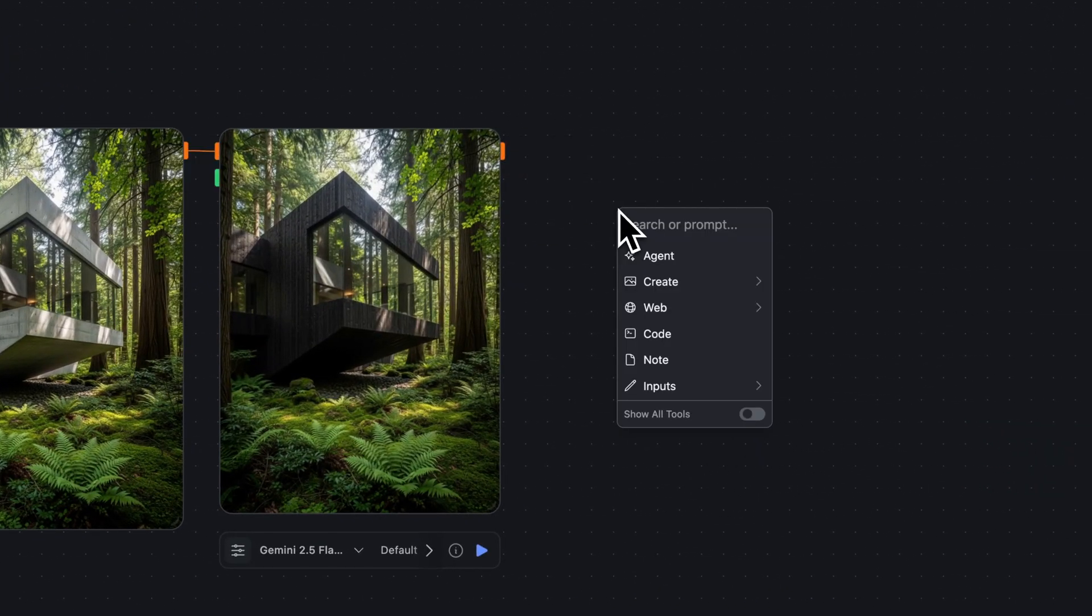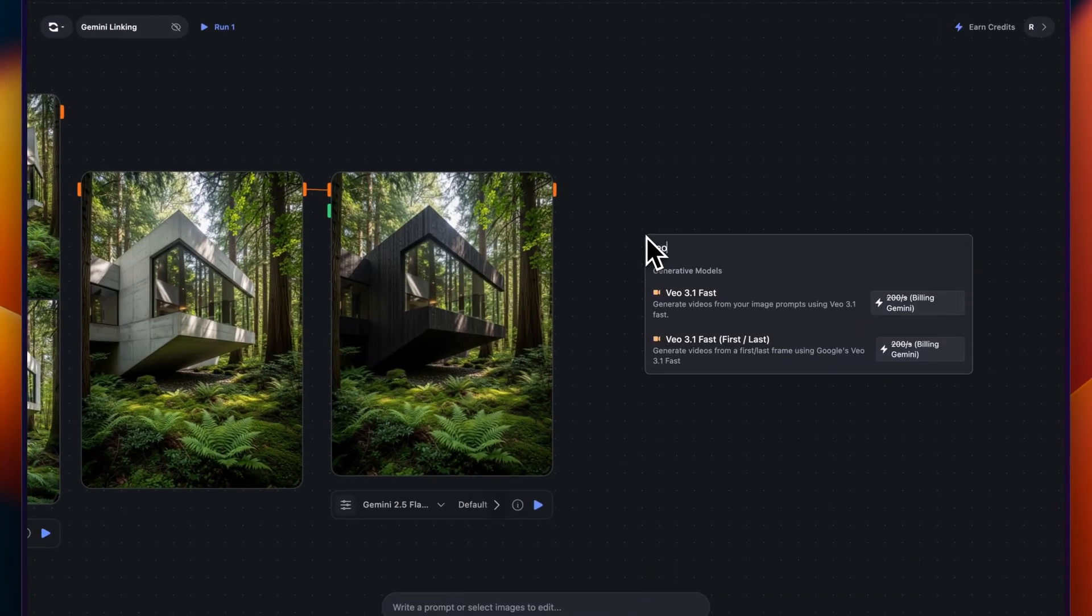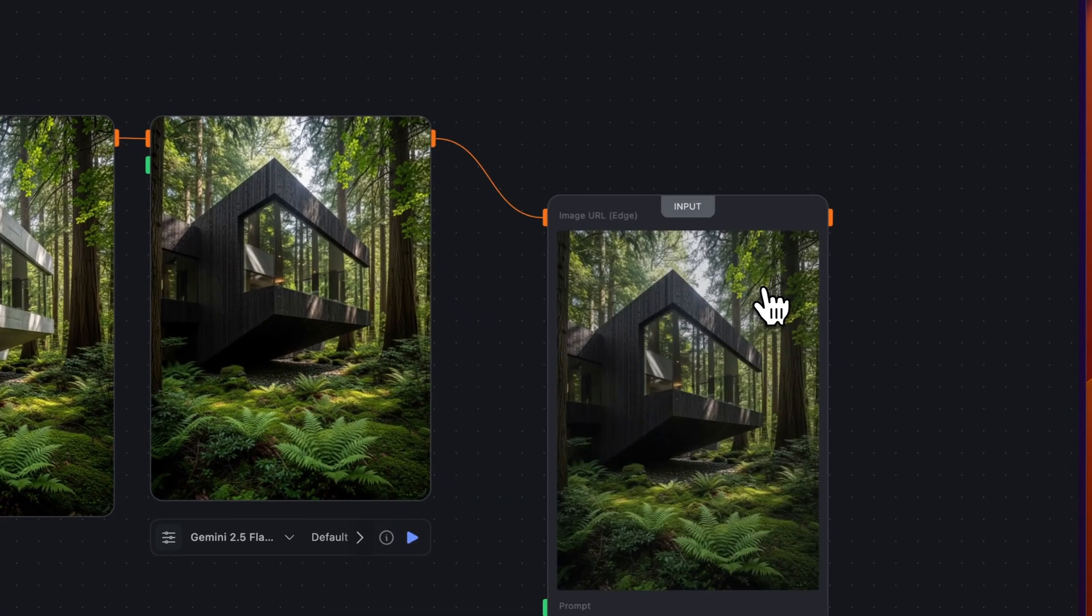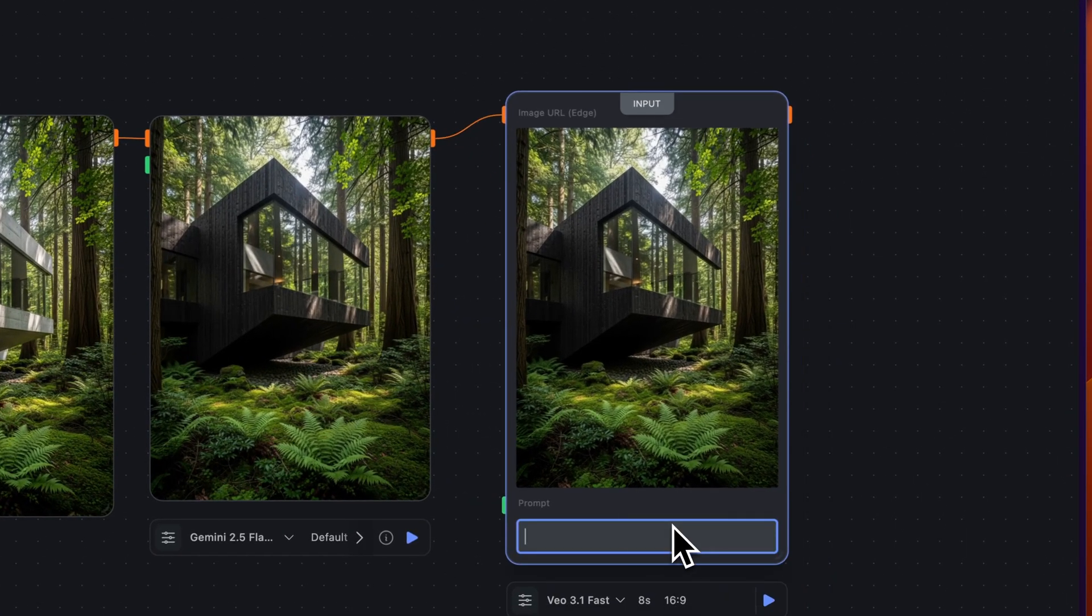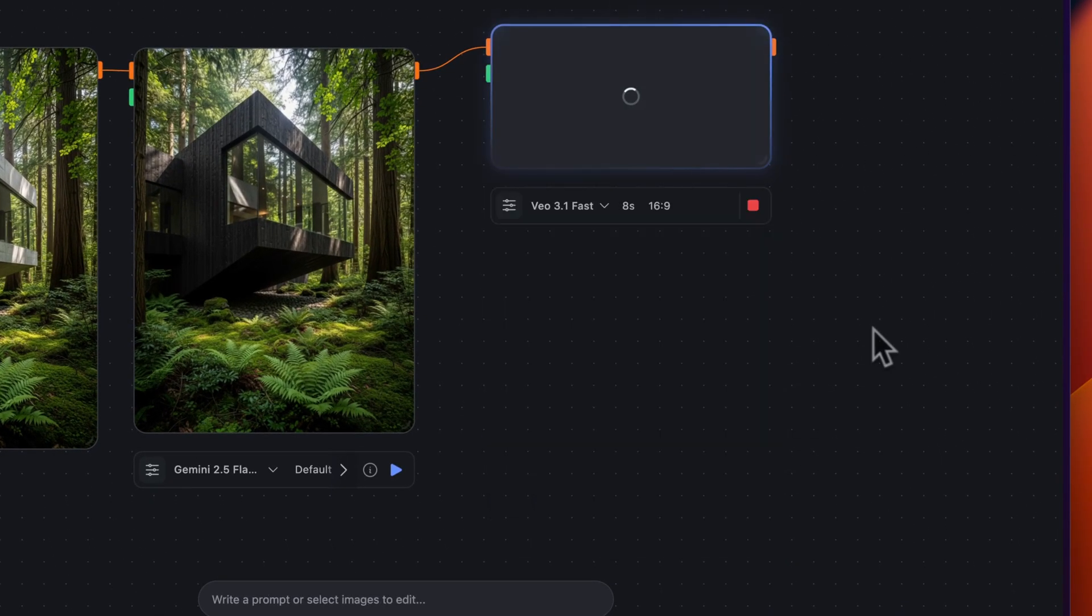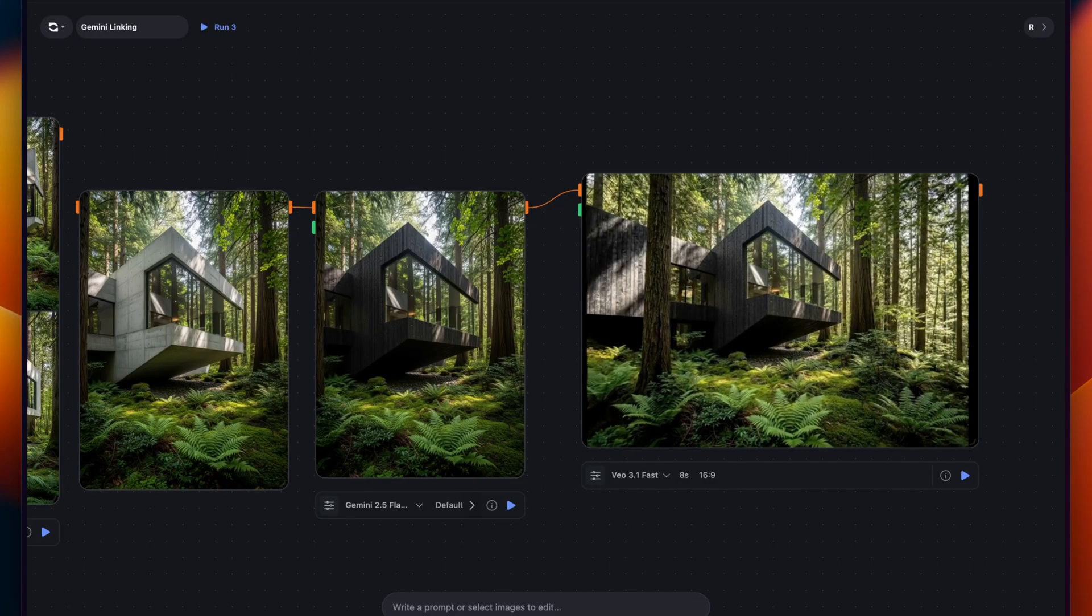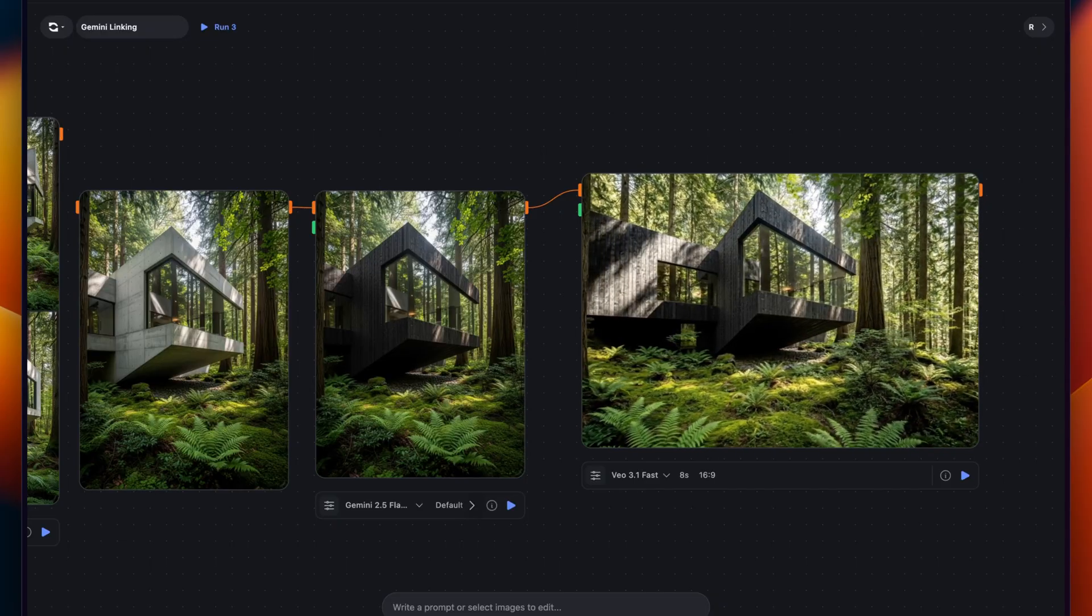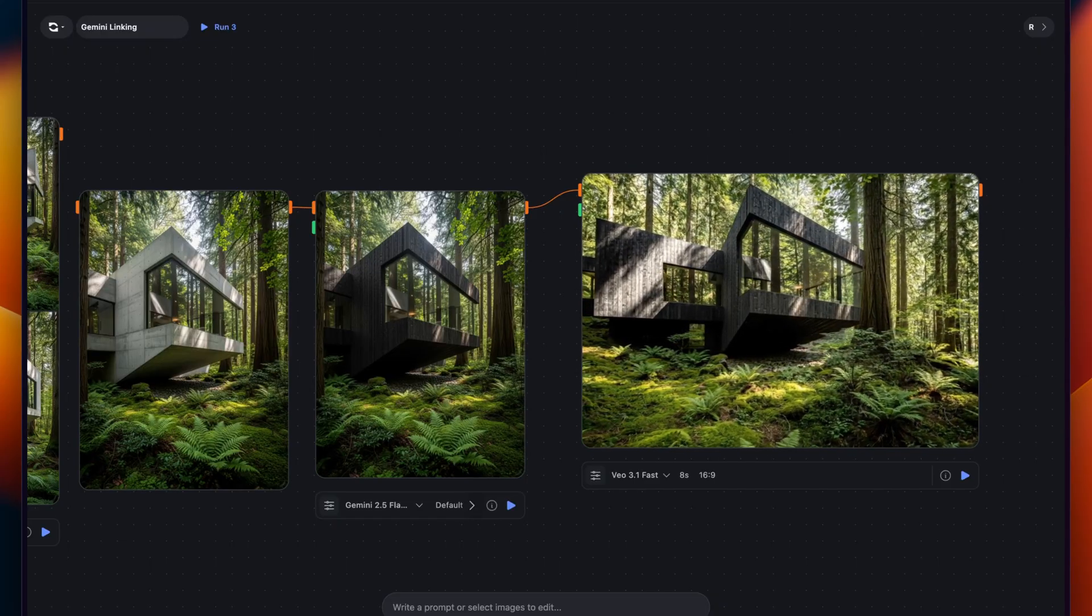And then finally, we can animate this with Veo. Again, on the right side, you can see credits are no longer being used in RunChart, and it will bill against Gemini. We use Veo 3.1 Fast, and we'll pan around this building. And just like that, we've produced a high quality output, and it's billing against Gemini for free. And it's that easy.